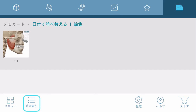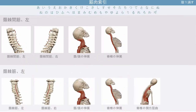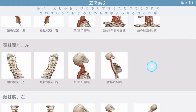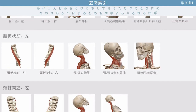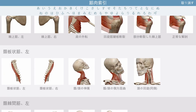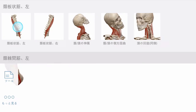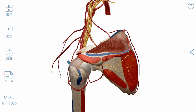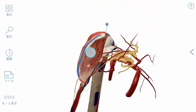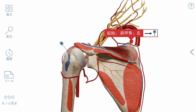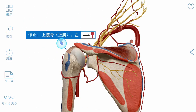If you are interested in a specific muscle, you can quickly find it using the Muscle Index. Selecting a muscle from this list will bring you to a detailed view showing origin and insertion points, innervation, and blood supply.